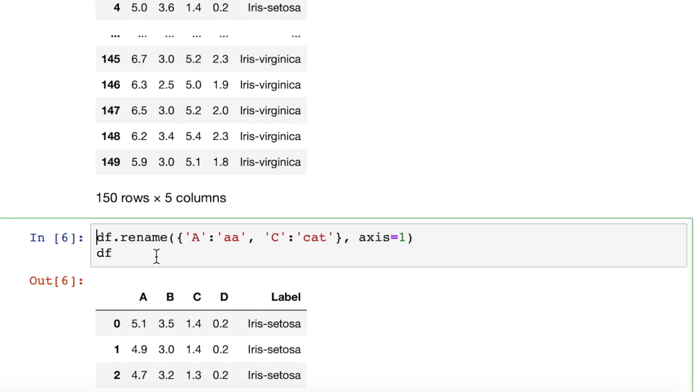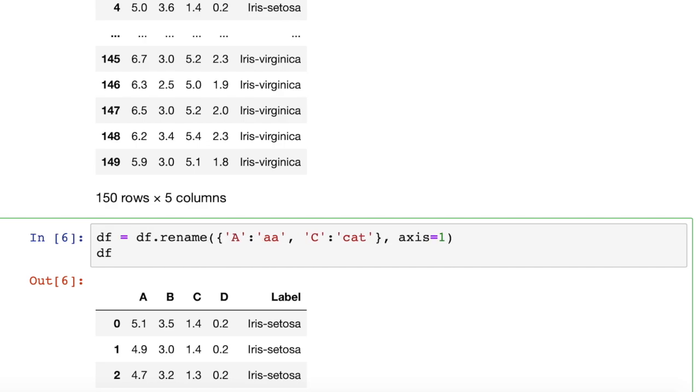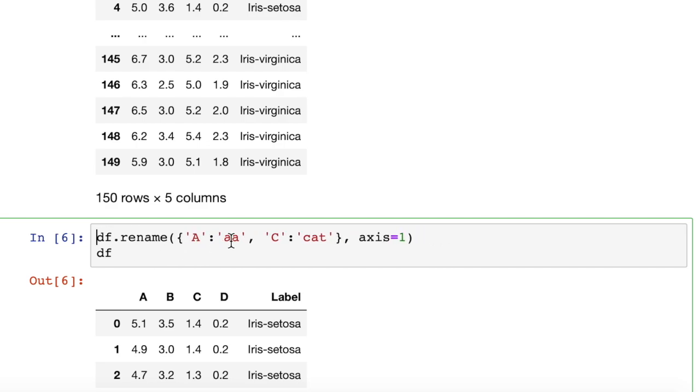So what we need to do is either df equals, or the more pythonic way to do it, the way they recommend in documentation, comma, inplace equals true.